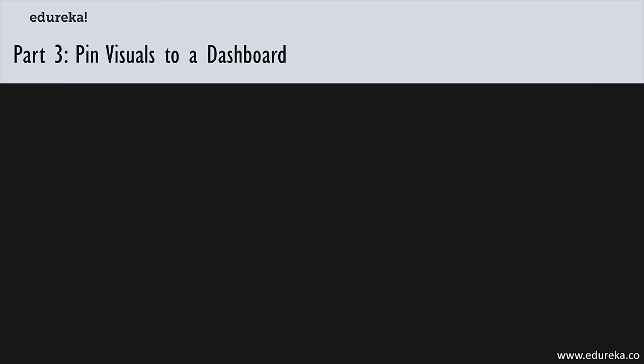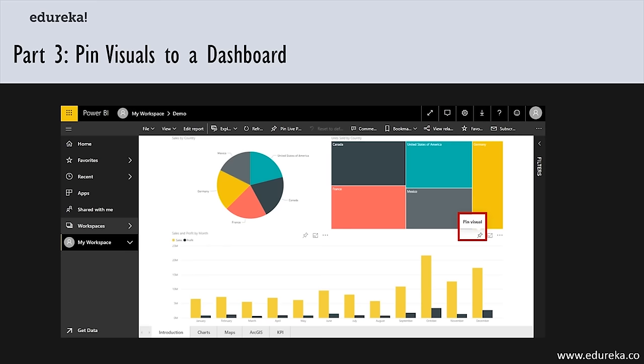The easiest way to create a dashboard is to click on the pin icon on your visualization, which gives you the option to create a dashboard. You'll also see a plus sign next to the word 'Dashboards' in the Power BI interface to create a new dashboard. Once you've created the dashboard, continue to pin visualizations to it, move them around, and make it look how you want. The pin icon will ask which dashboard you want to pin it to — an existing one or a new one.